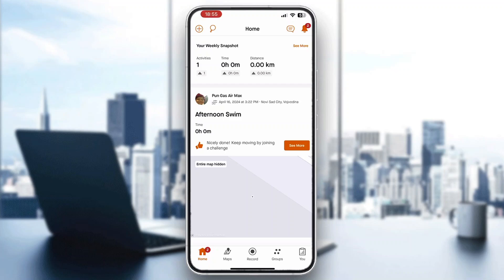Hey everybody, welcome back to today's video. I'm going to be showing you how to find routes on Strava. This is a very simple thing to do, so make sure to watch this quick and easy video till the very end and follow my steps correctly so you can make sure this works the same for you.